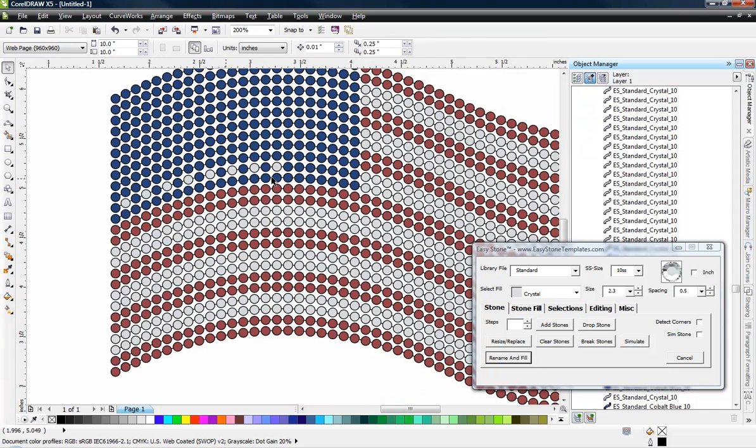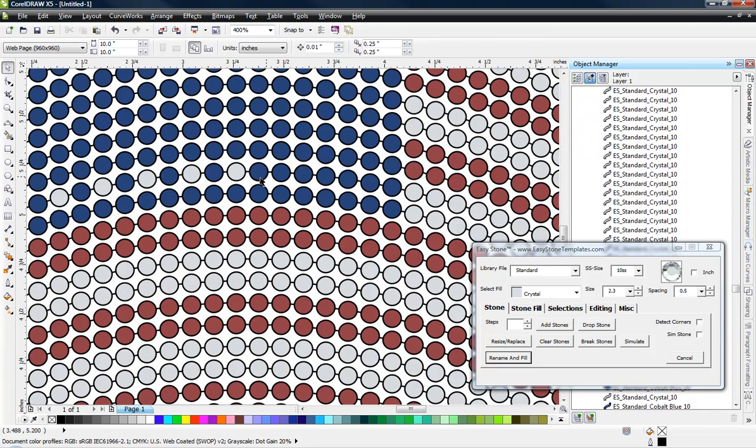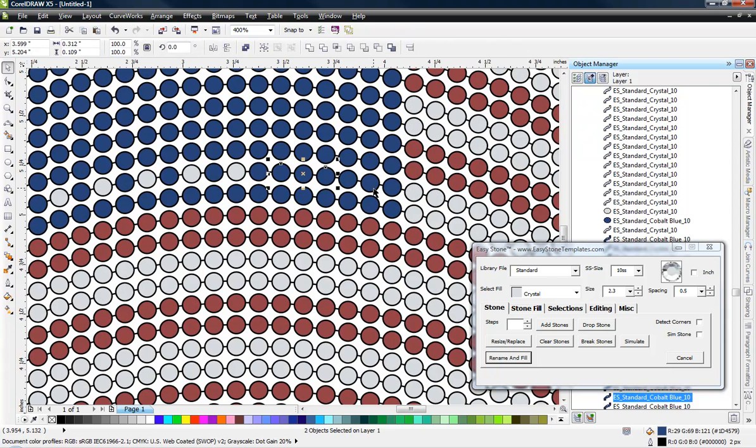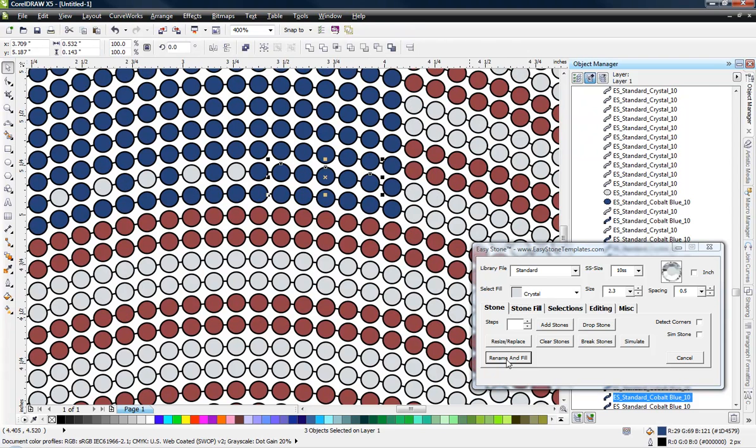And we just do that all the way across. Every other one. Rename and fill. Just like so.